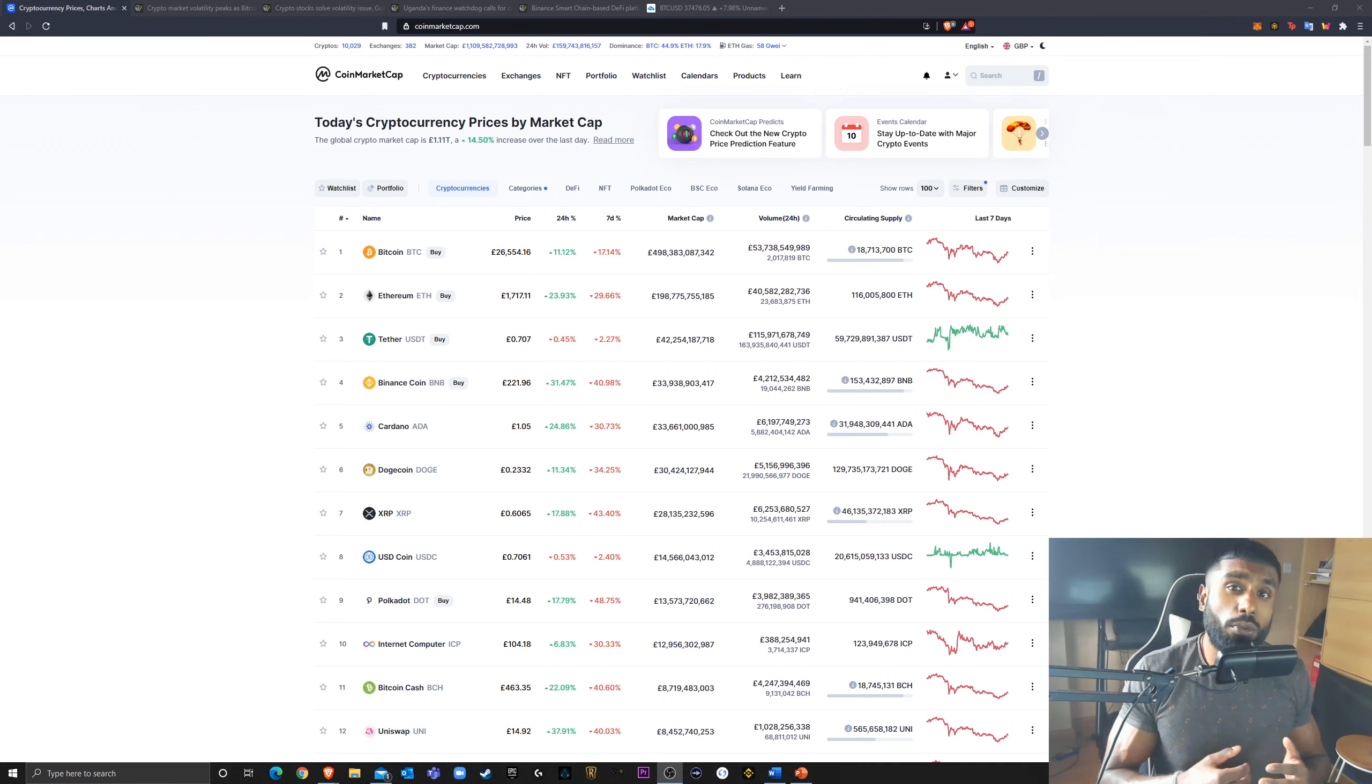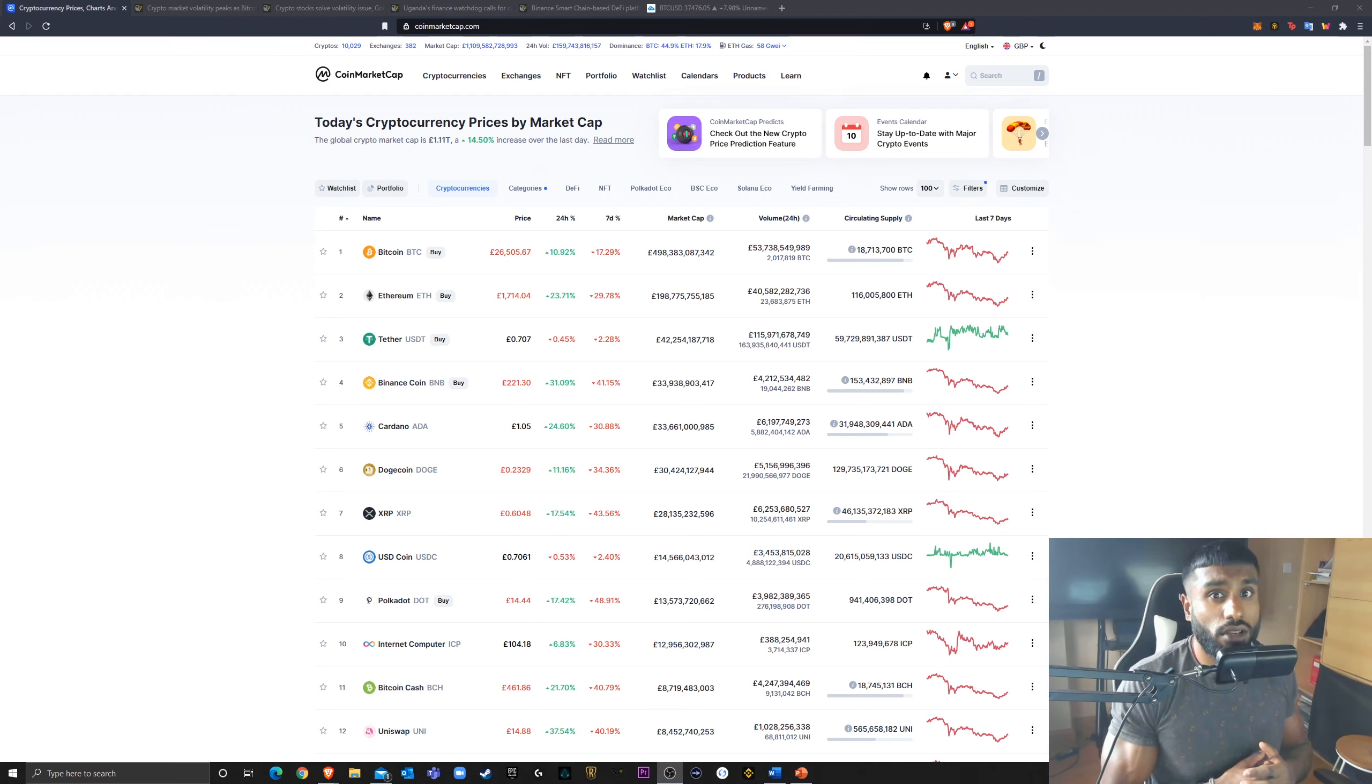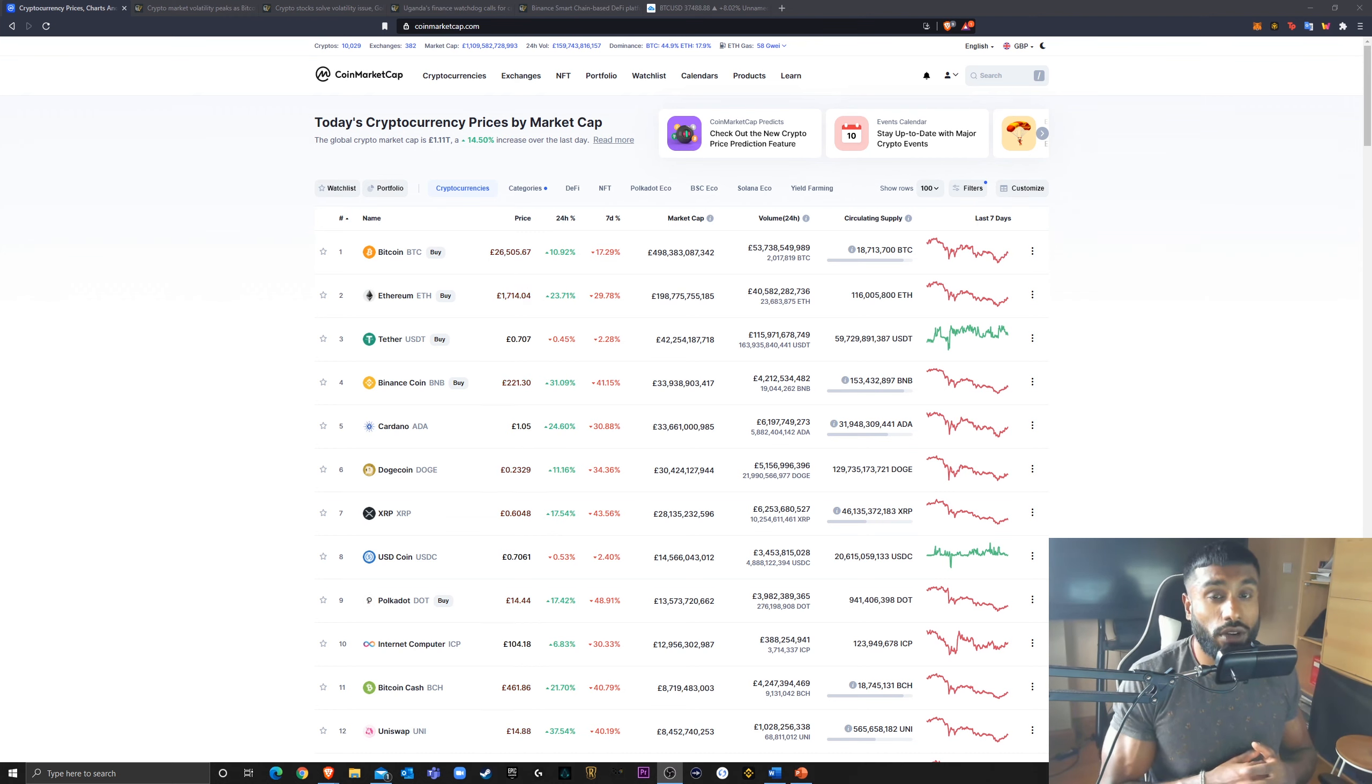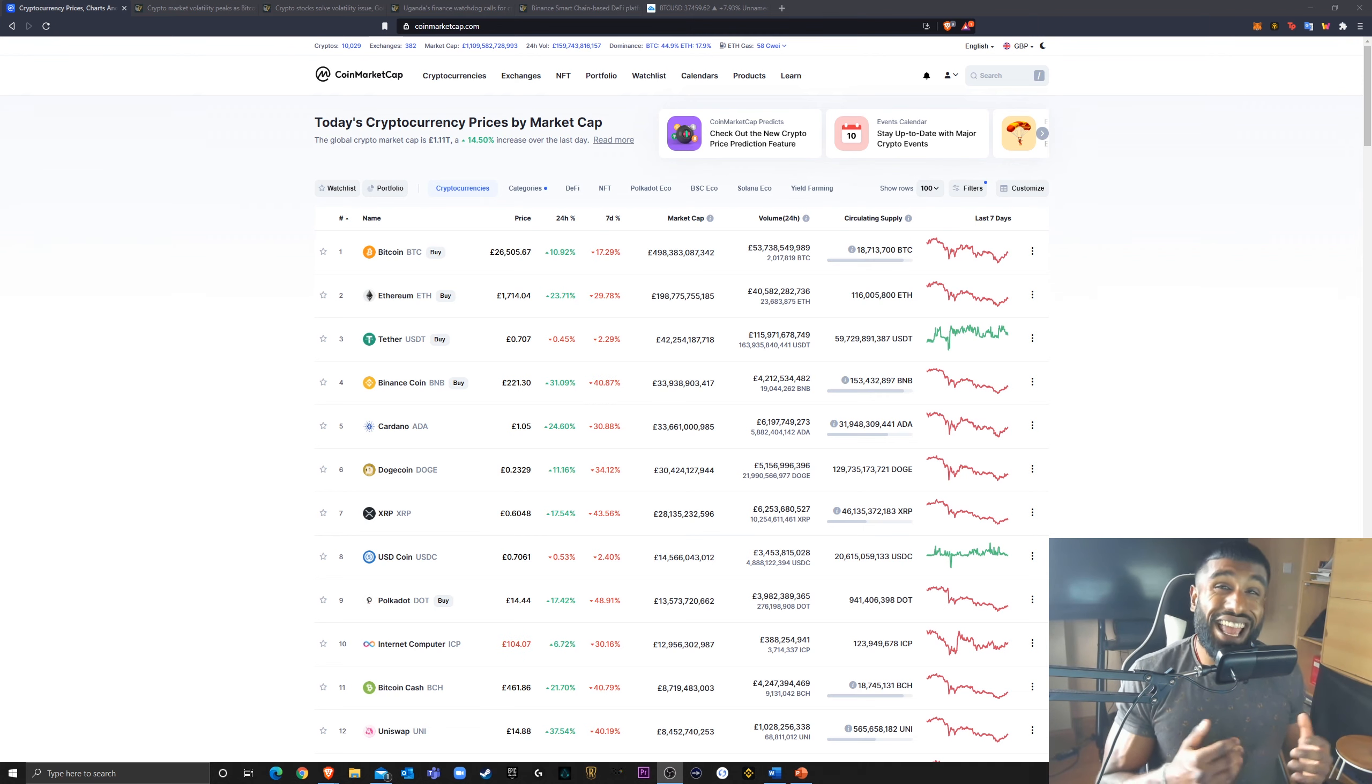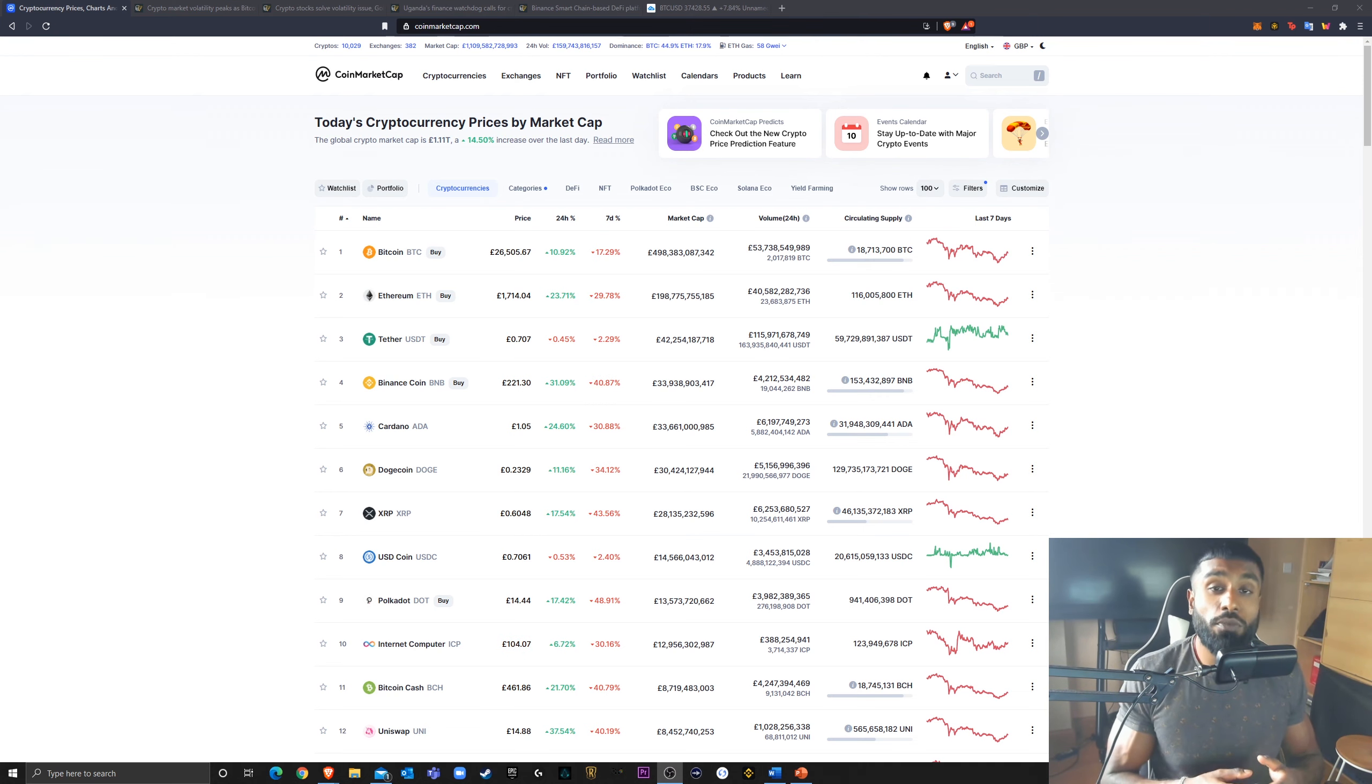I'd like to point out a couple of things before we get started. Number one, I am not a financial advisor. None of what I say or do is financial advice. Please do your own research before investing in any of the cryptocurrencies that I talk about.